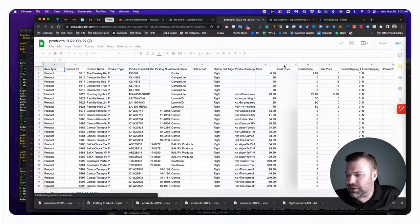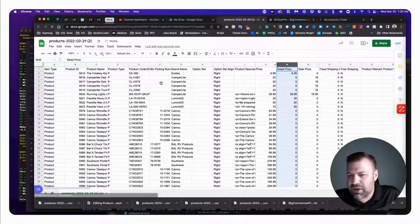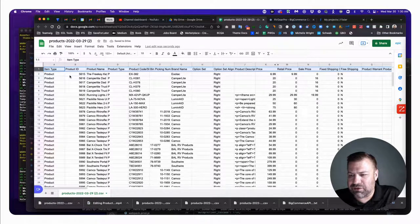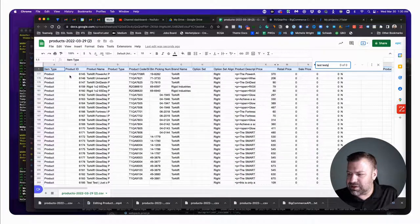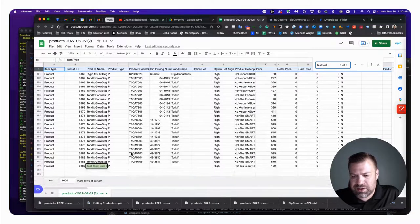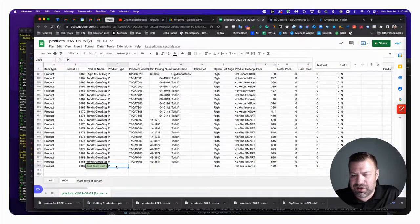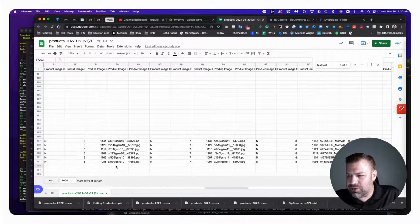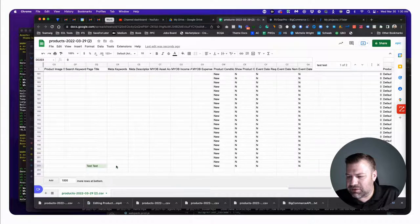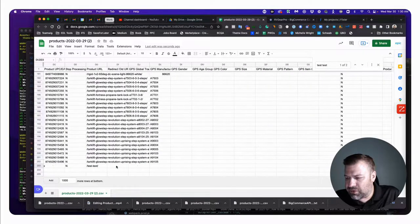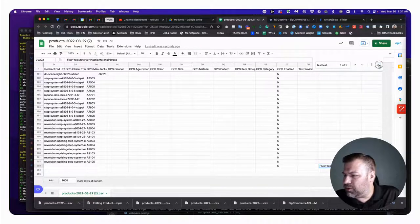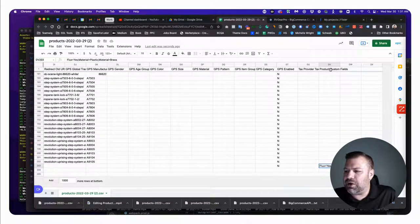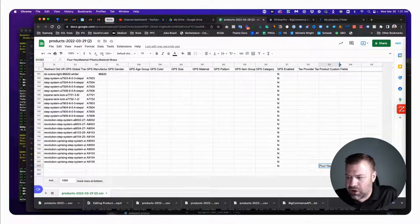First thing I'm going to do is hide my cost column so it doesn't distract during the video. Second, I always freeze the first row so it stays sticky. Next I'm going to look for my test product, which is right down here on the very bottom row. That's the product I edited, and I'll tab all the way over to the right to see how the custom fields came out in the CSV.